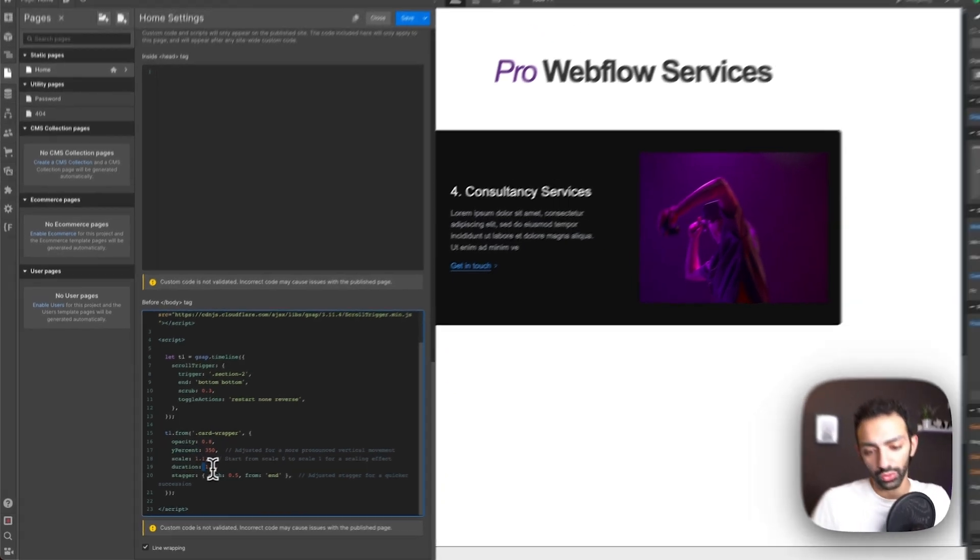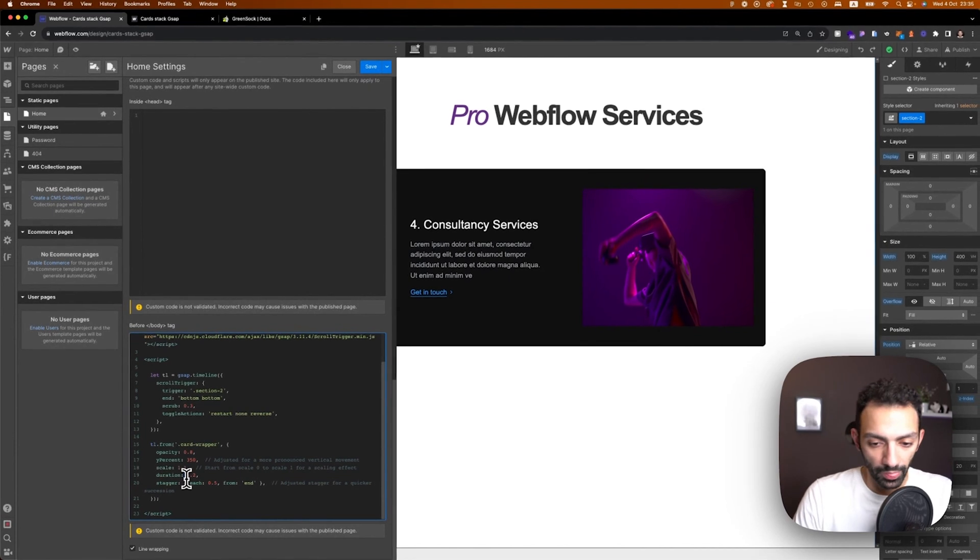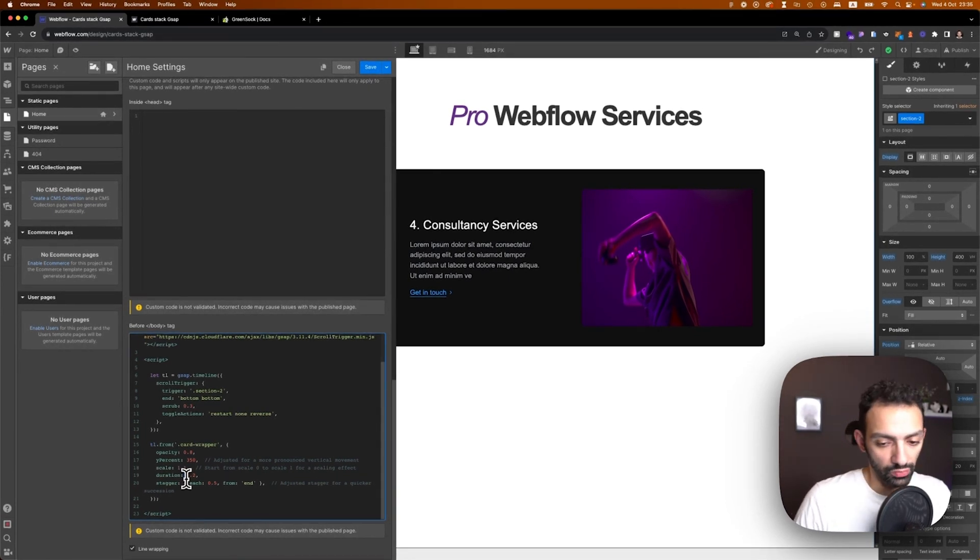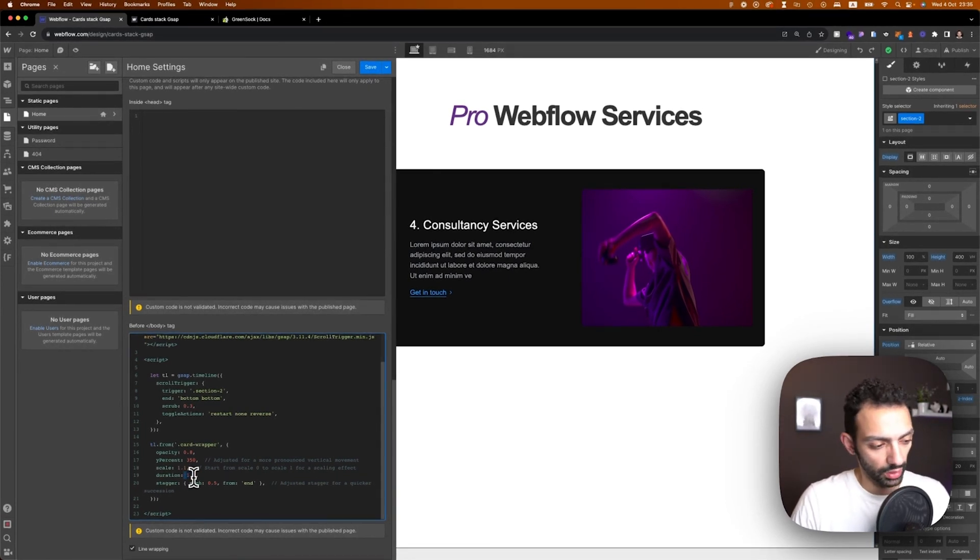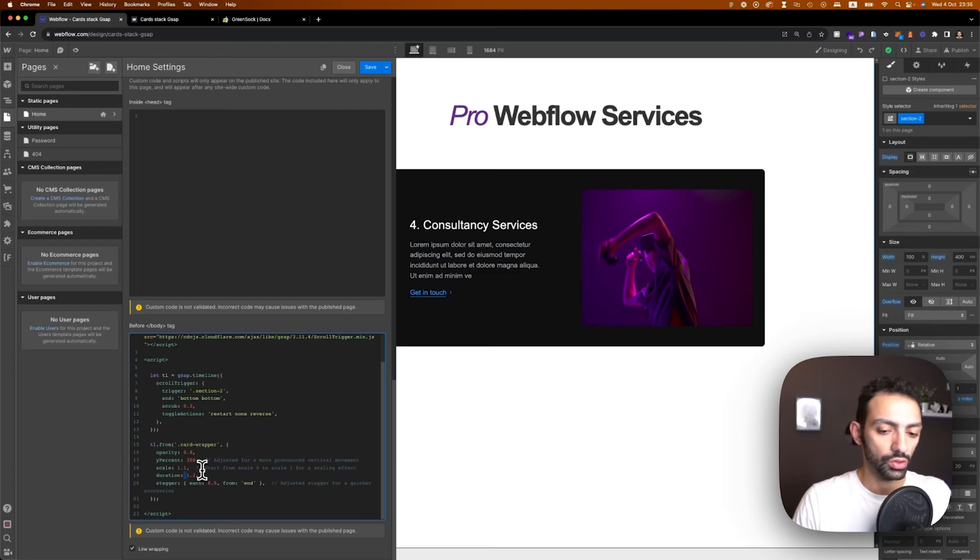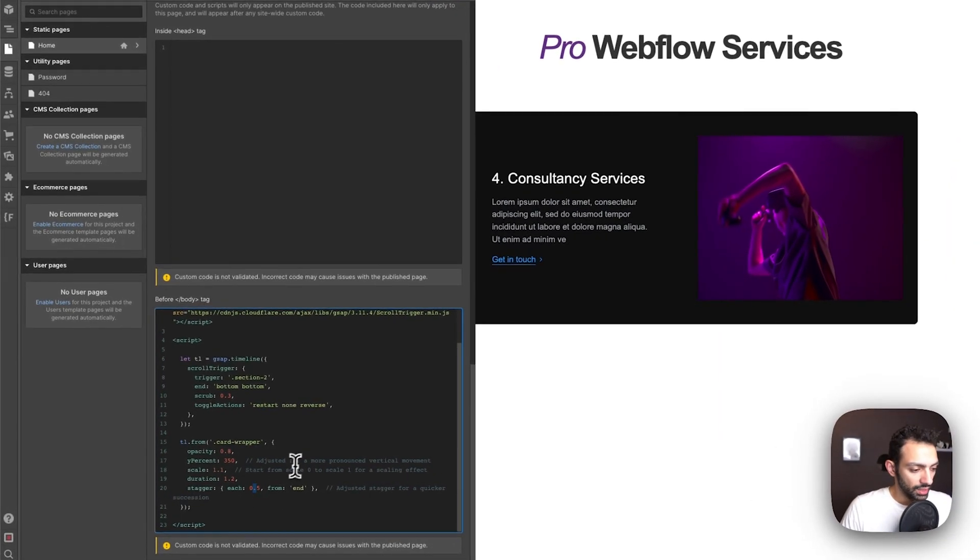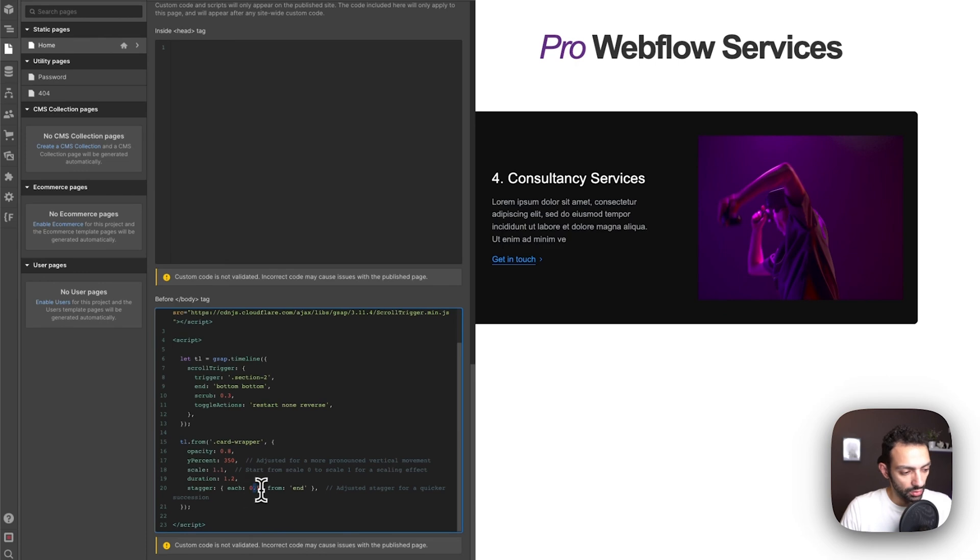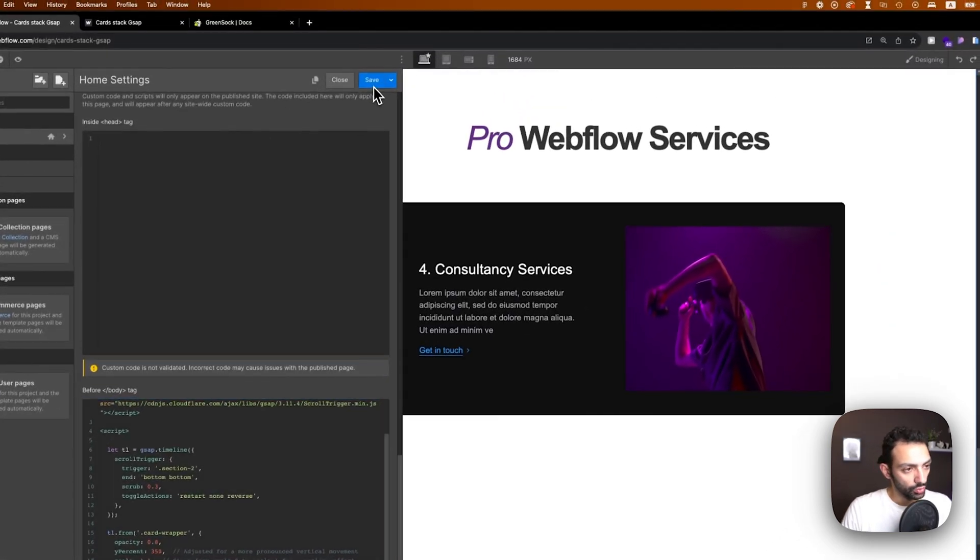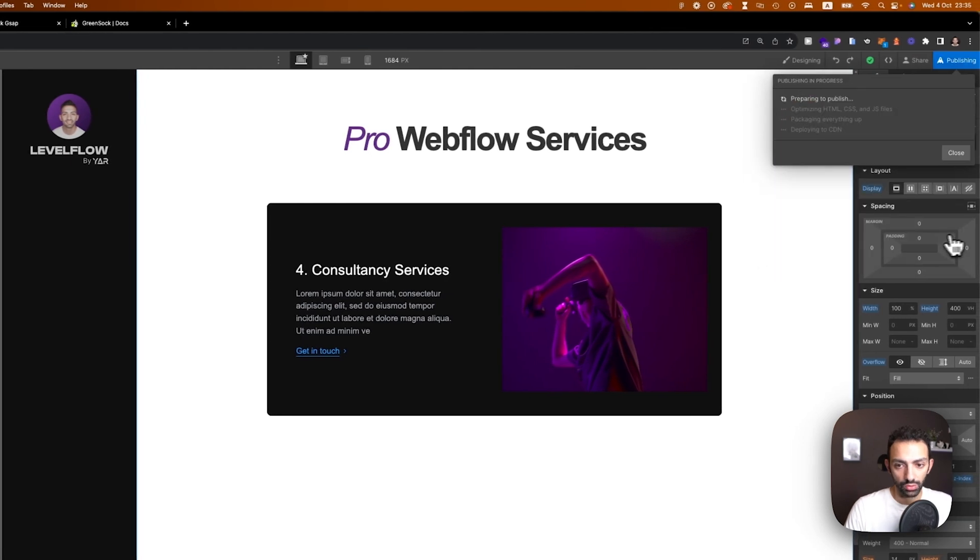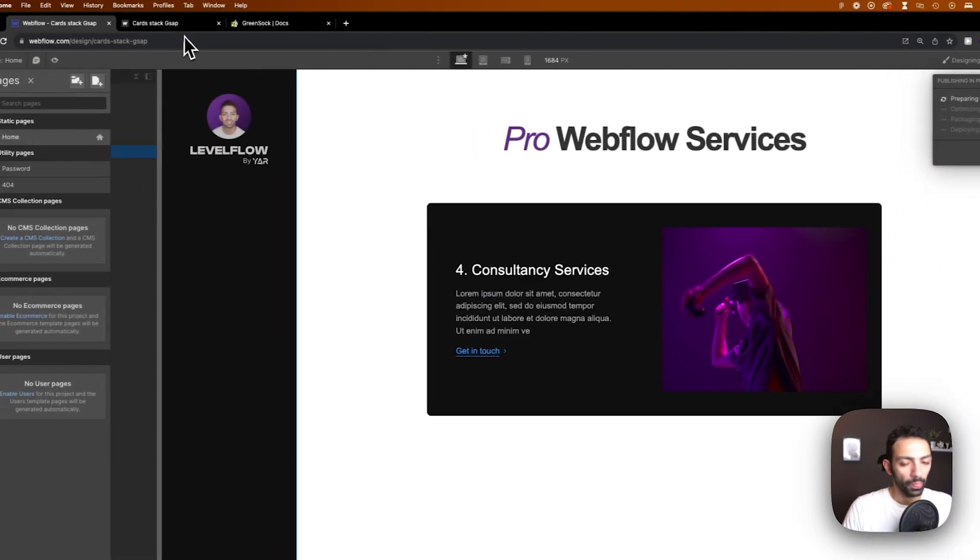Now this duration is just again for the sake of smoothness but then this it's your scroll and then stagger that is each element 0.5 from end. So let's preview this, let's see how this works out.